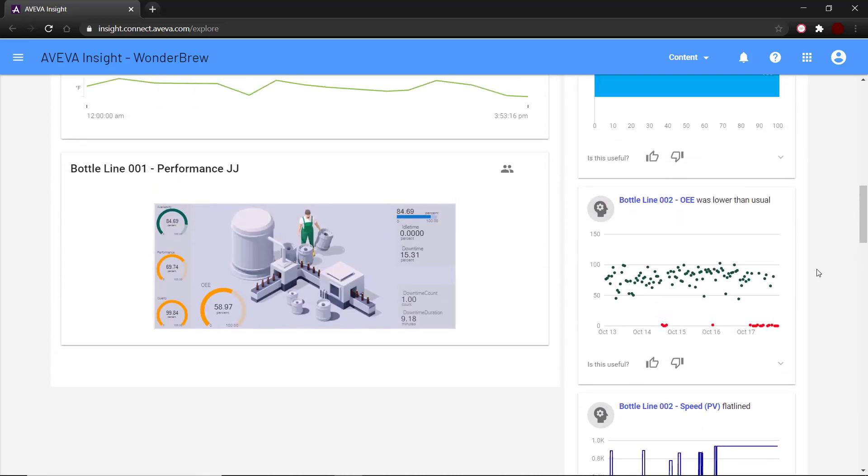Taking an example, here we have a newsfeed item that shows that lower than usual OEE for bottle line 002 was detected. The scatter plot shows the normal values as green dots and the anomaly detected in red dots. This can be a valuable insight to an emerging anomaly that you may not have been aware of unless you are actively analyzing the data already.